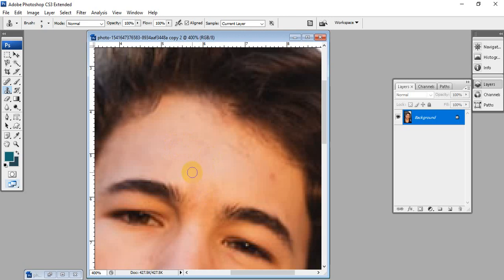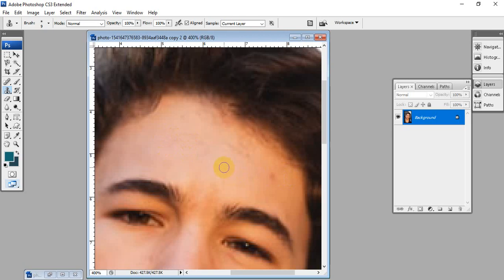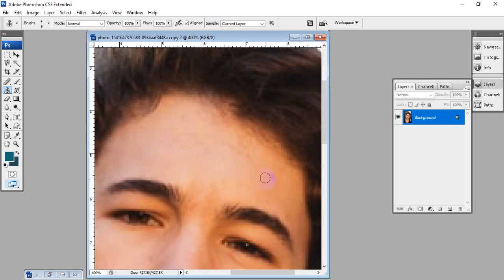Here we are going to remove the marks. In this area there are no marks in the face. Here there is a small mark. Again, Alt key, one click and draw. We have to match the color - here there is a matching color.